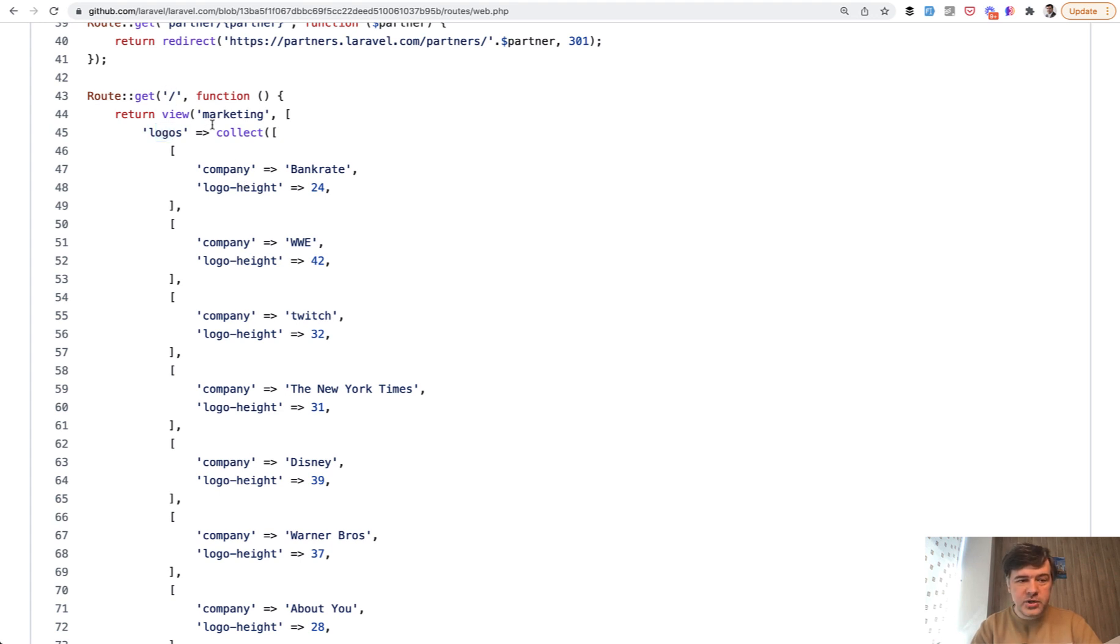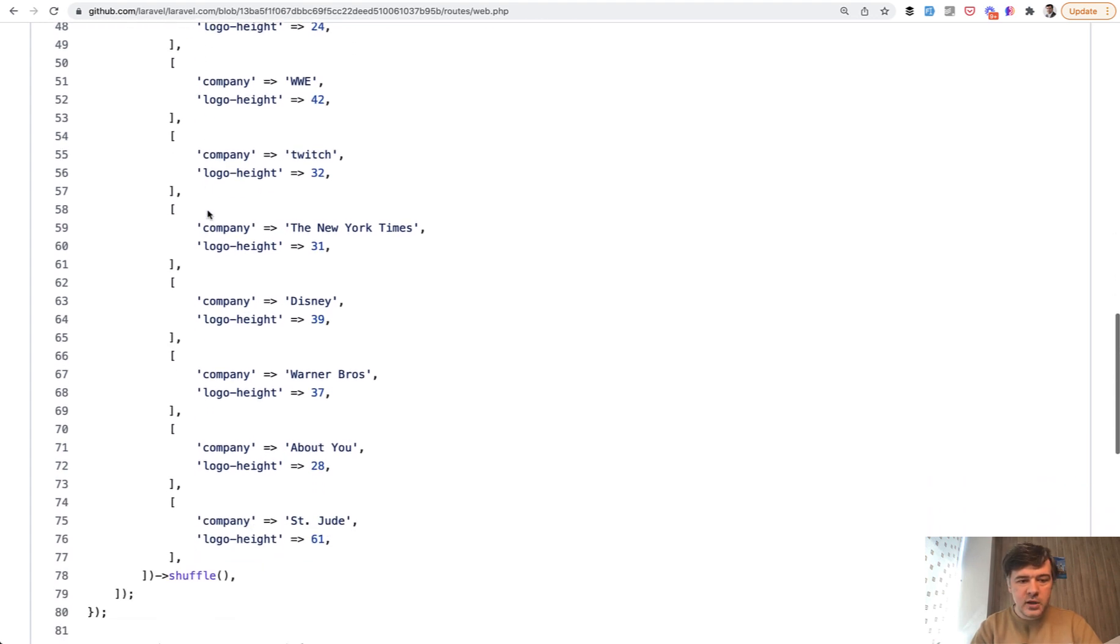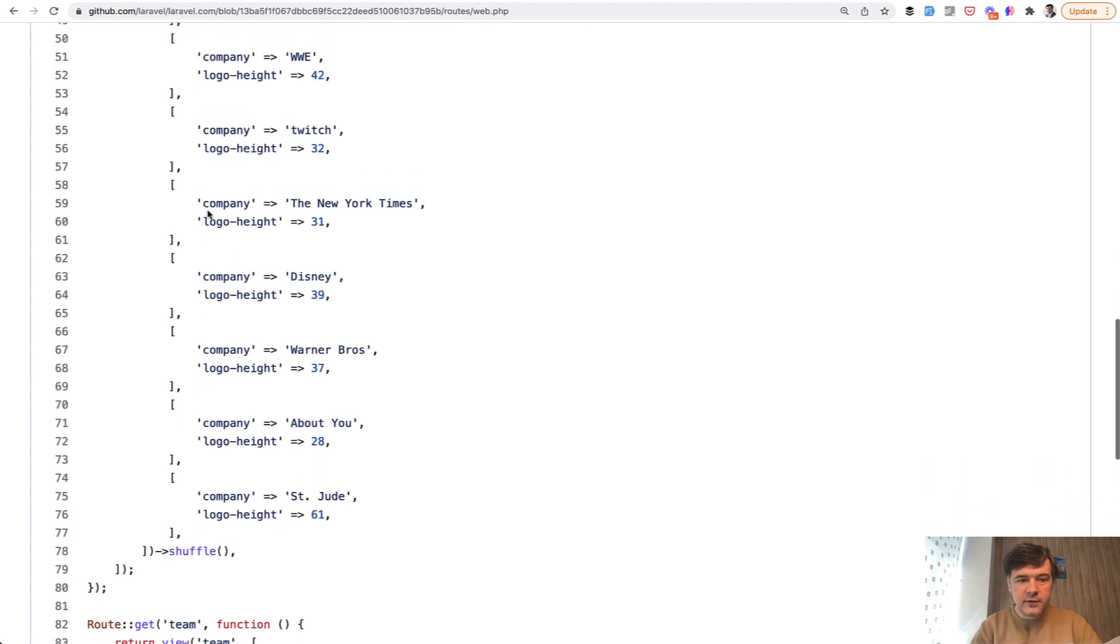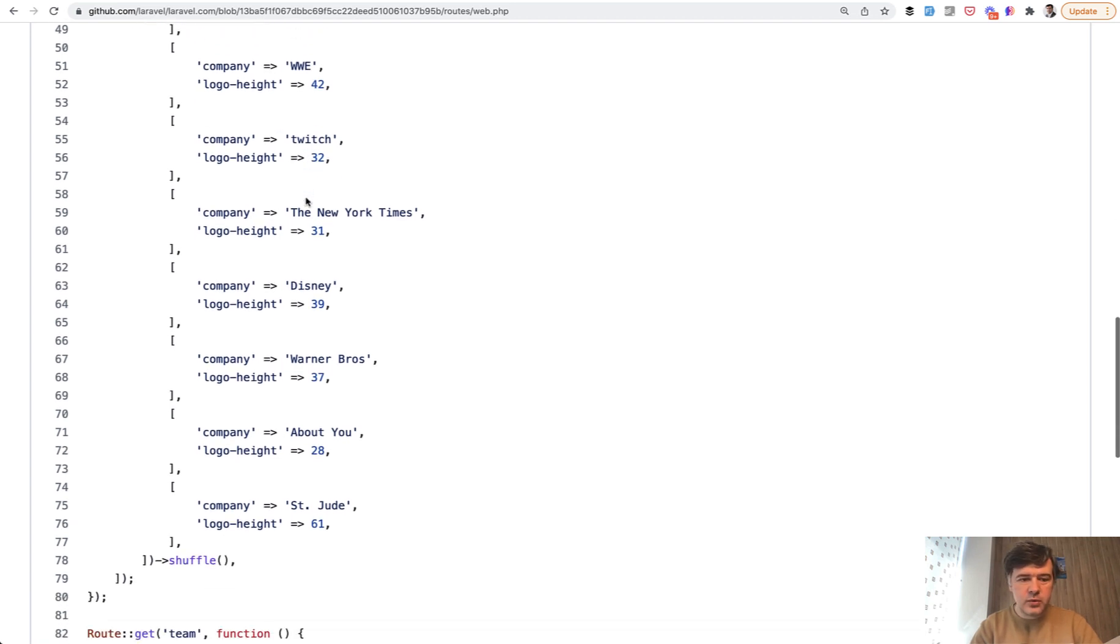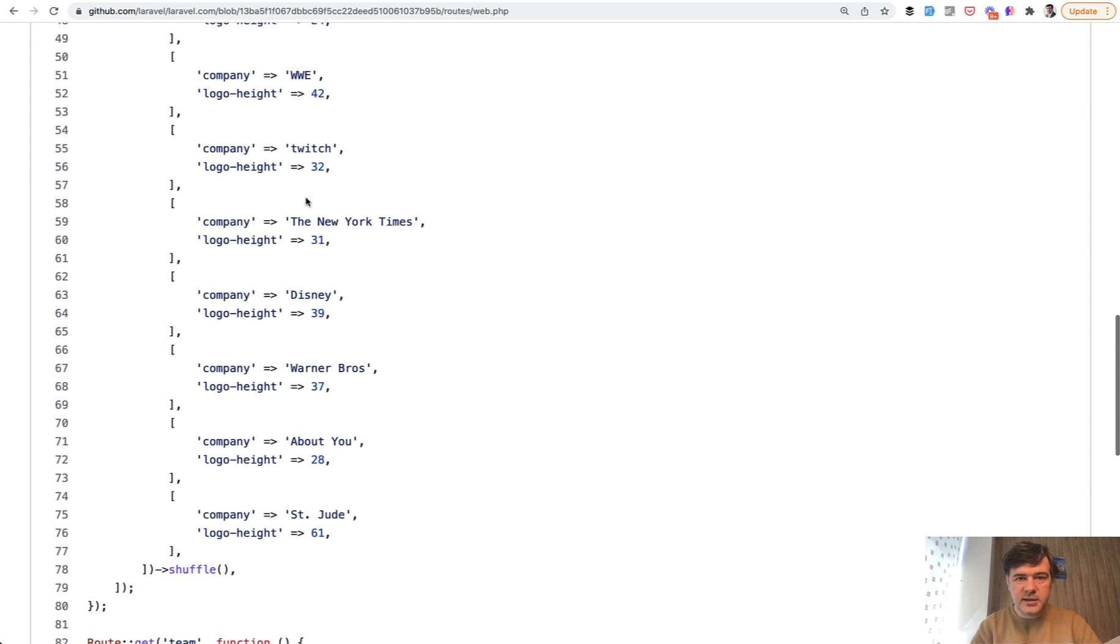the homepage contains the marketing page with logos of all the companies with different heights, and they are hardcoded directly in the routes web. So whenever something changes, then someone from Laravel team goes and edits that list directly in the routes.